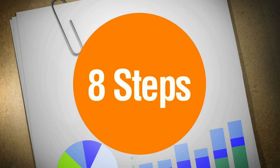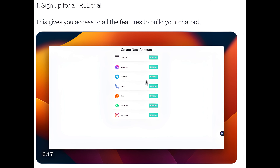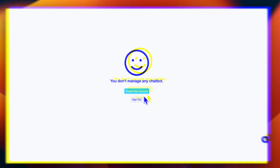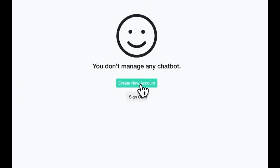Here are 8 easy steps to get started. Step 1: Sign up for a free trial. This gives you access to all the features to build your chatbot.